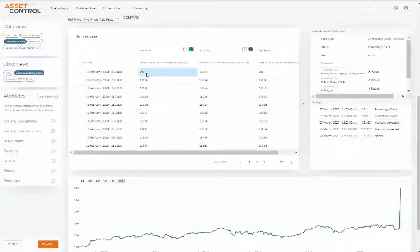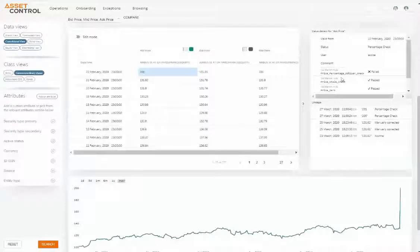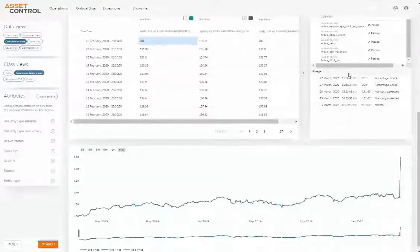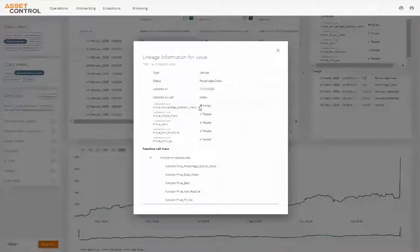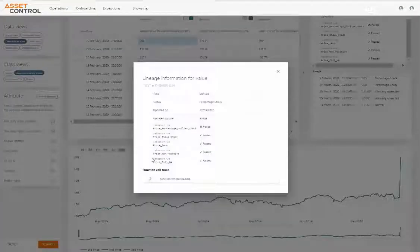This allows you to trace data back to its sources, so you can always explain particular values of any data item.